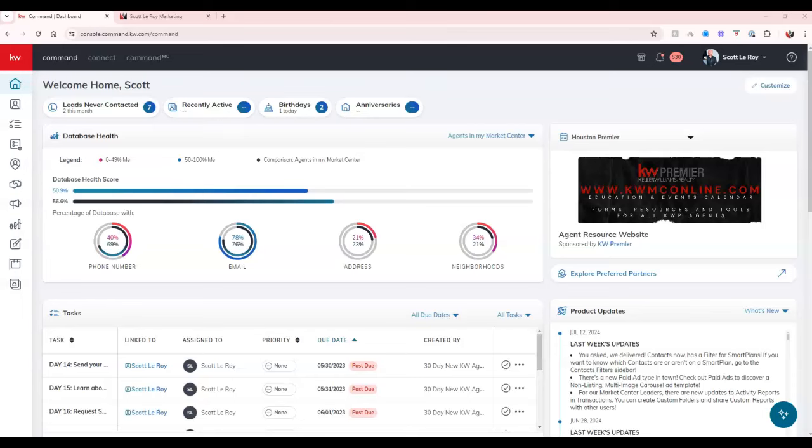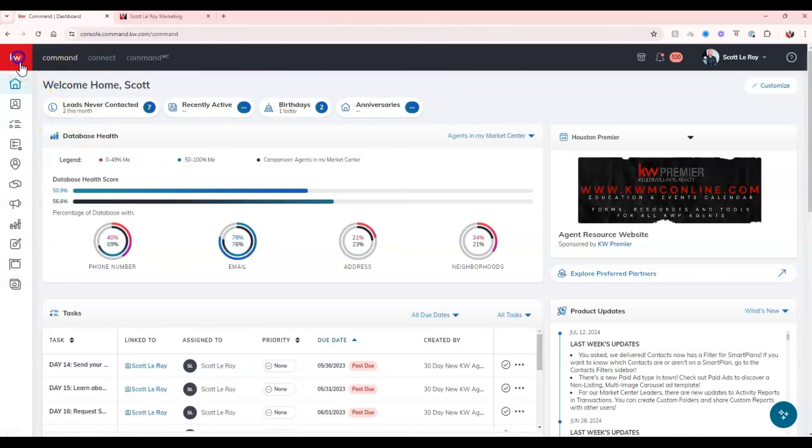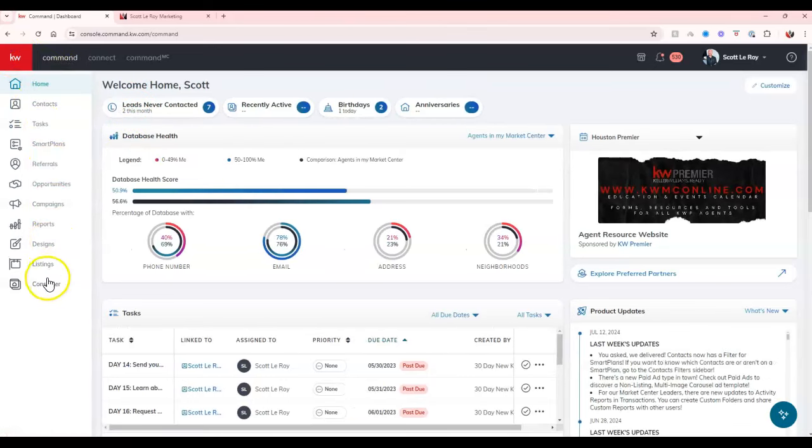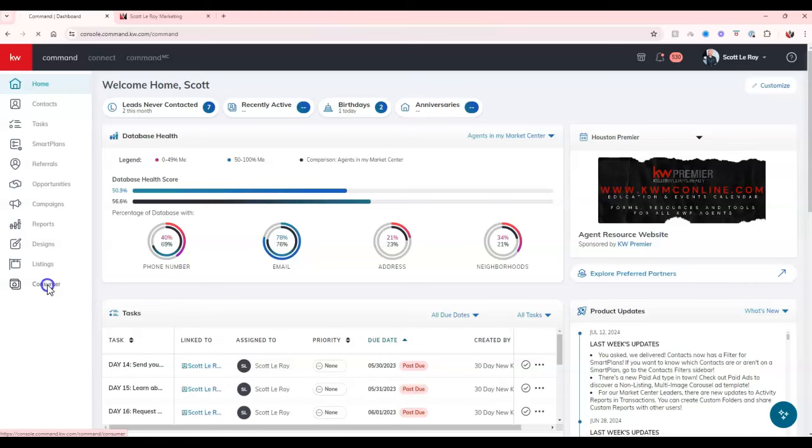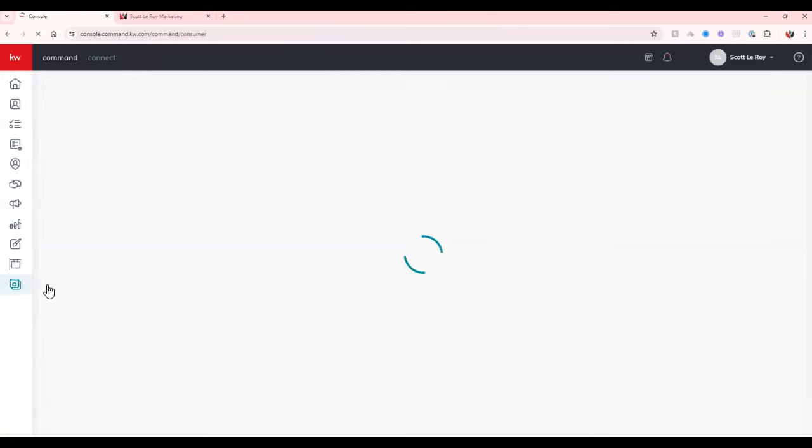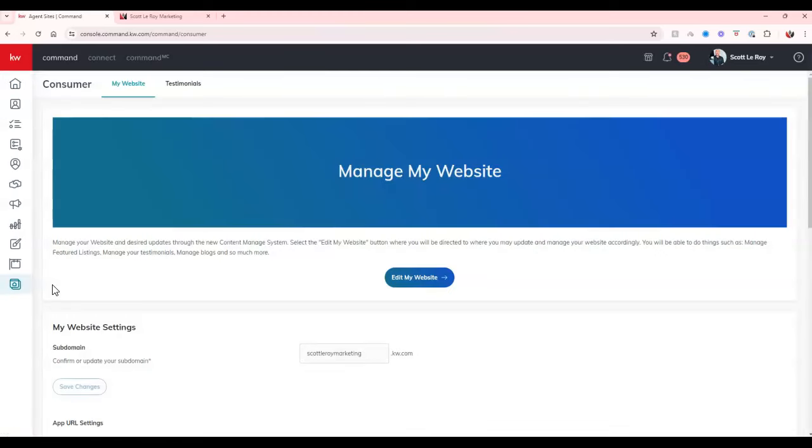To see if you have upgraded your site, come over to command and click on the consumer section at the bottom left. If it looks like this, where it says manage my website with that blue banner, you have been upgraded.